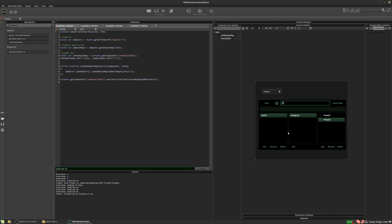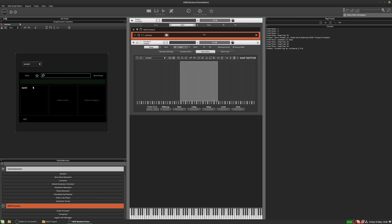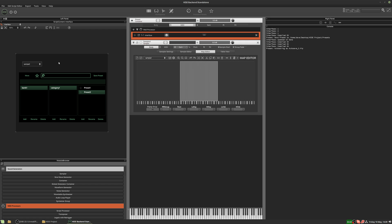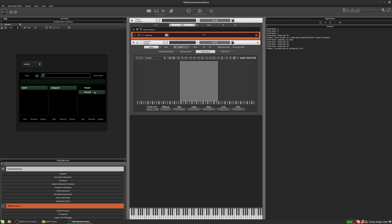Now we change to sample map two and save another preset — preset two. Back on the main interface: if we select preset one it changes the value of the combo box, which then changes the sample map. If we select preset two, it changes again. We now have presets that can change the sample map.